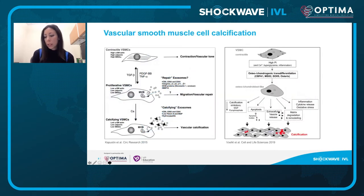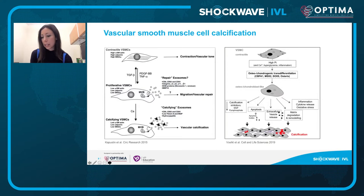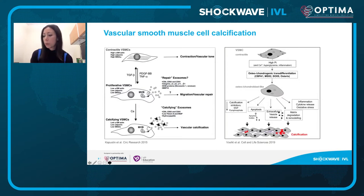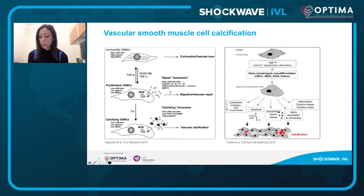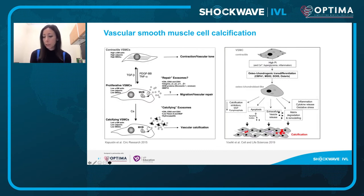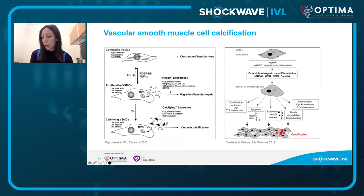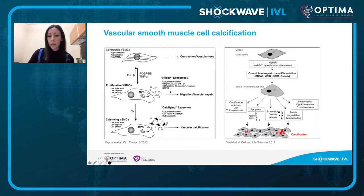Vascular smooth muscle cells can acquire phenotypes — contractile, proliferative, migratory, or calcifying — in response to their environment, which includes phosphate concentration, hyperglycemia, and inflammation. Vascular smooth muscle cells that acquire an active calcific phenotype secrete microvesicles that concentrate calcium and phosphate to enable the formation of extracellular hydroxyapatite crystals — the chemical structure of calcium phosphate found in the vessel wall.